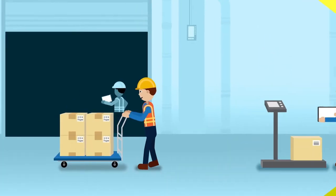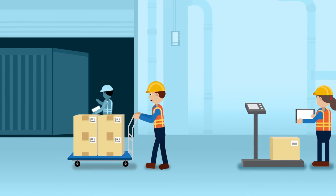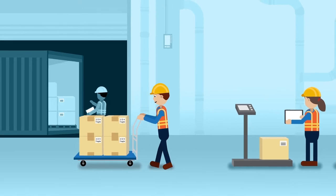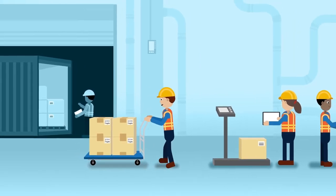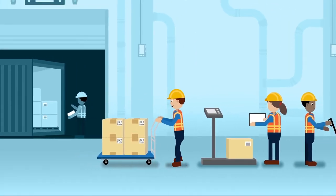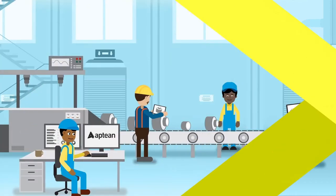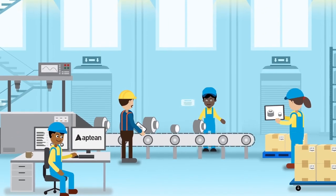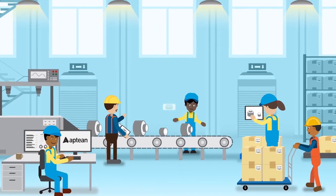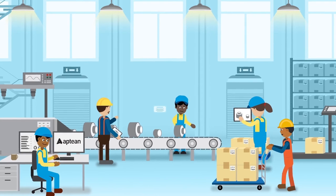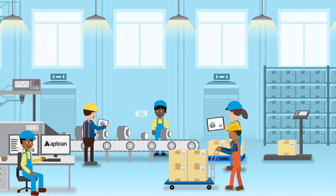From the moment materials enter your facility until the finished product is delivered to your customer, Apdian is with you every step of the way, automating and streamlining operations and enabling end-to-end management of your entire business.